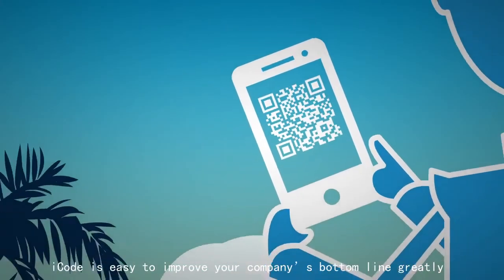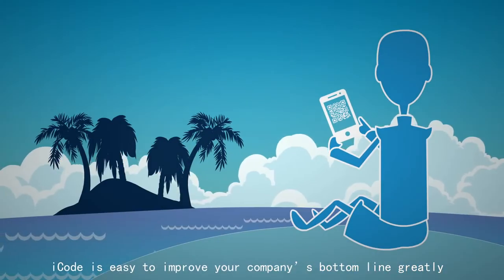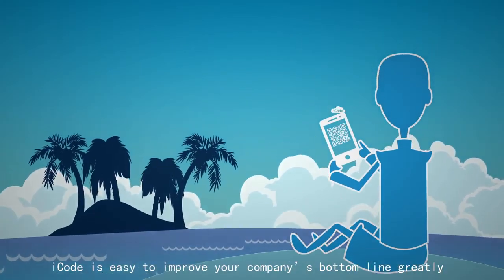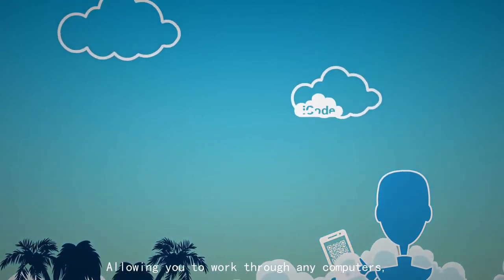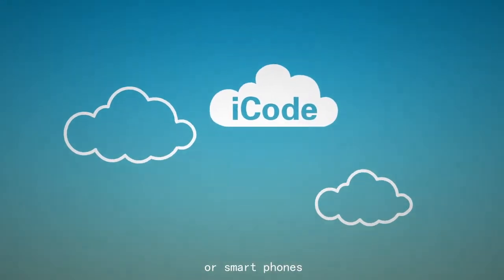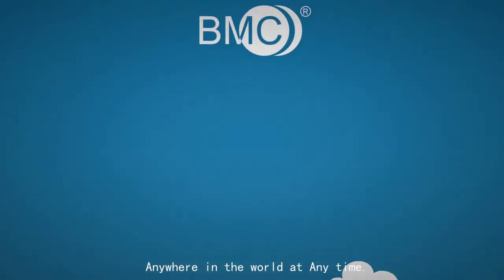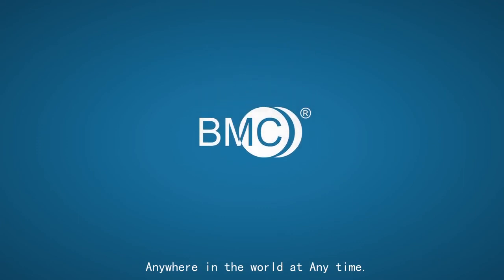iCode is easy to improve your company's bottom line greatly, allowing you to work through any computers or smartphones anywhere in the world, at any time.